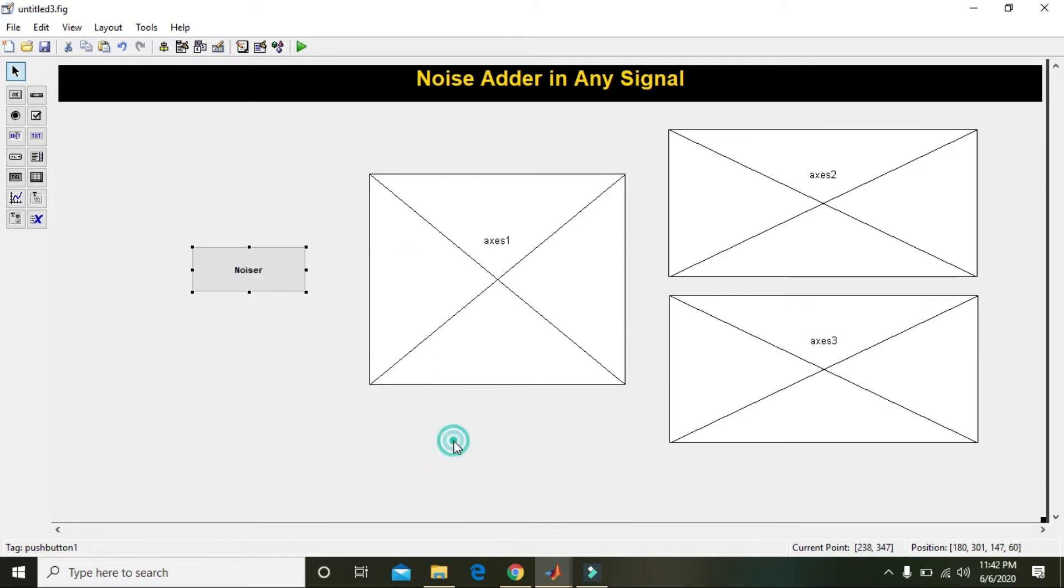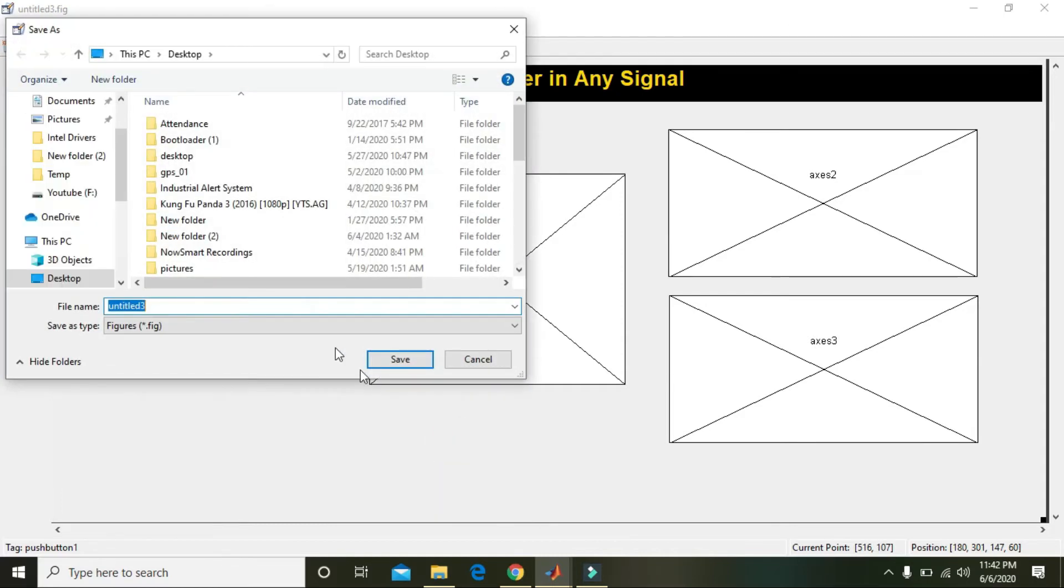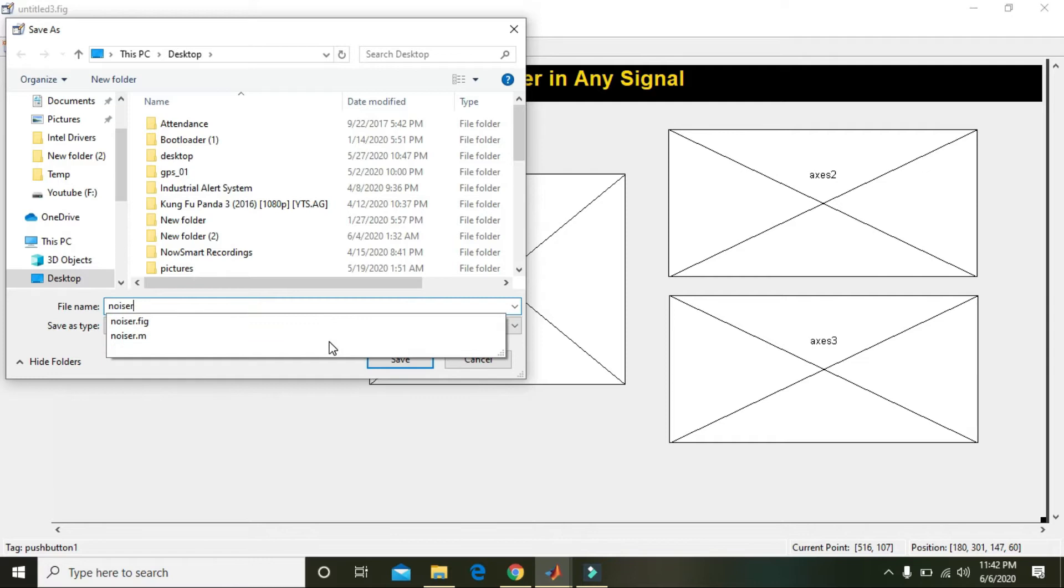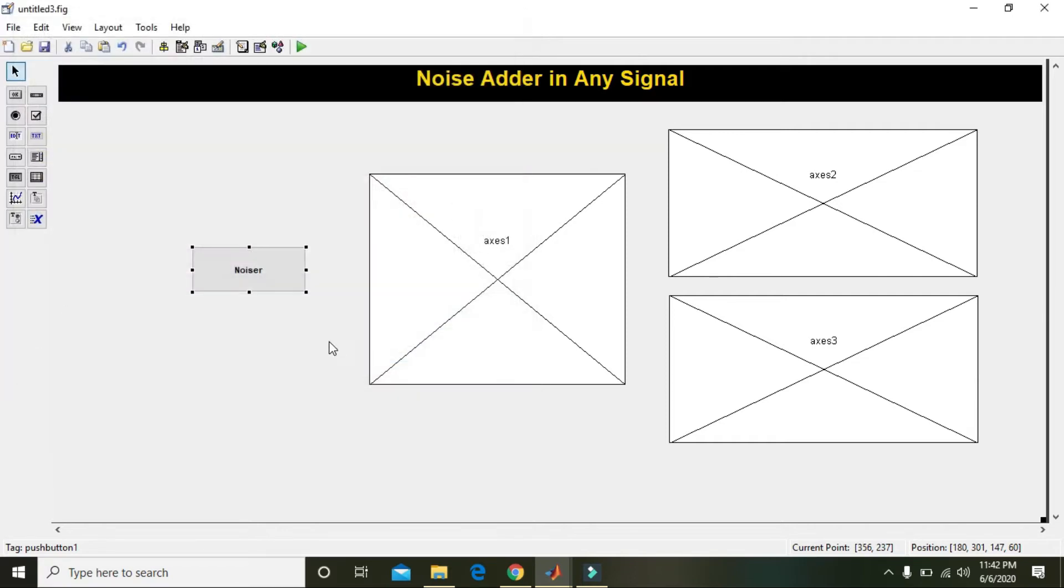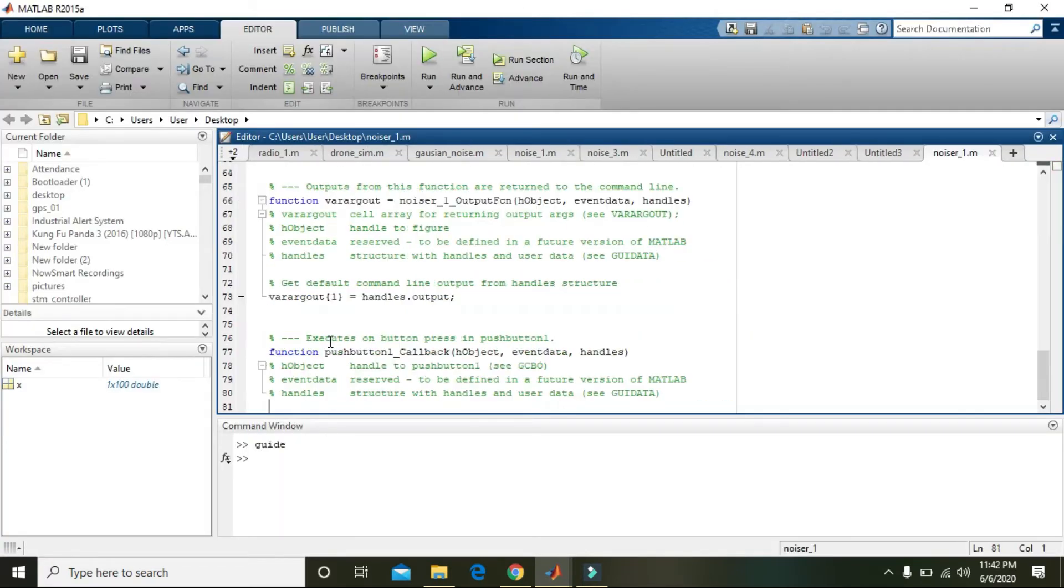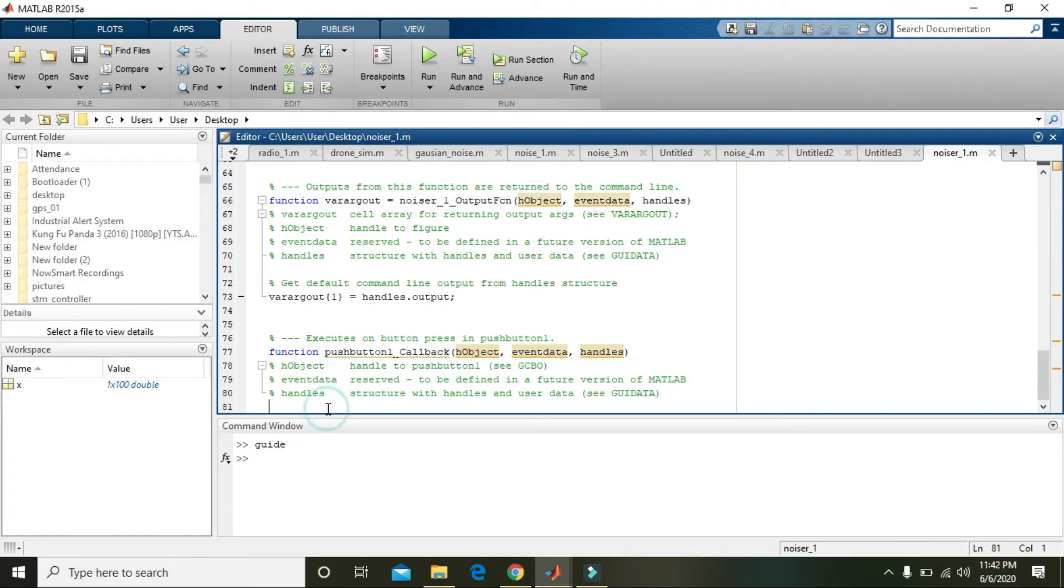Now go to the noisers and go to the callback. We will save it as noisers_one. Here we will write our code.